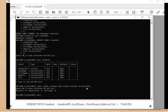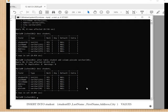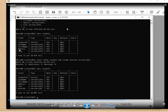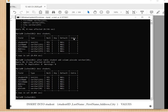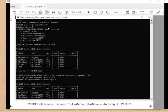Again running DESCRIBE student, you can see it now shows up to five columns and pin_code has been added. So we have created the database, opened the database, created the table, and altered the table.